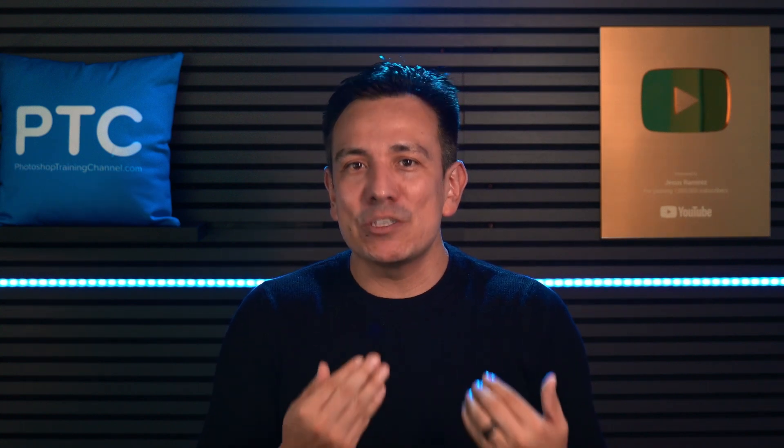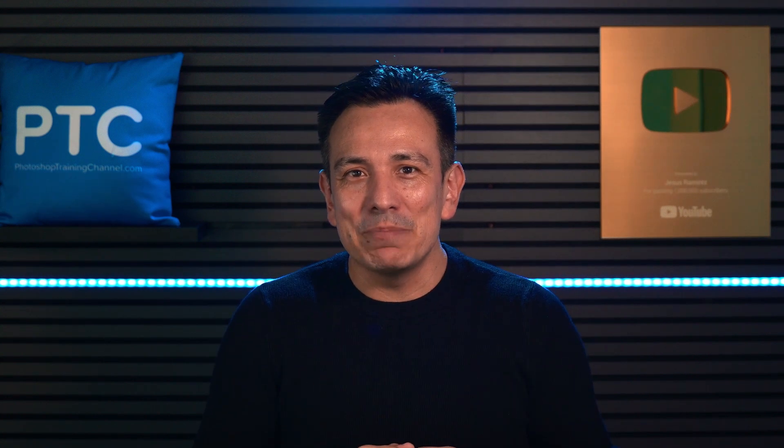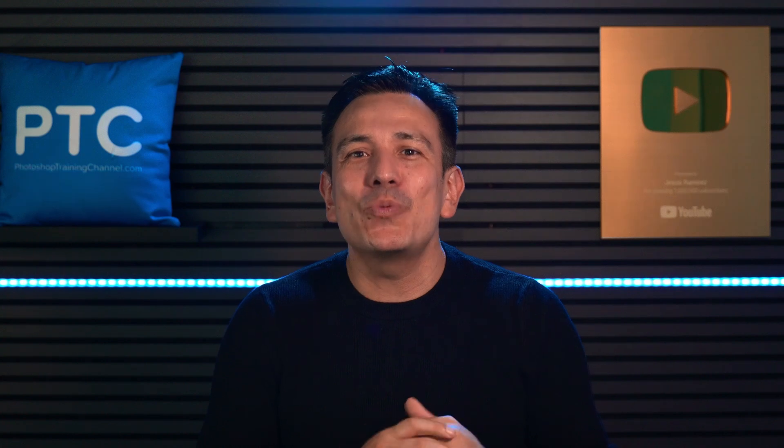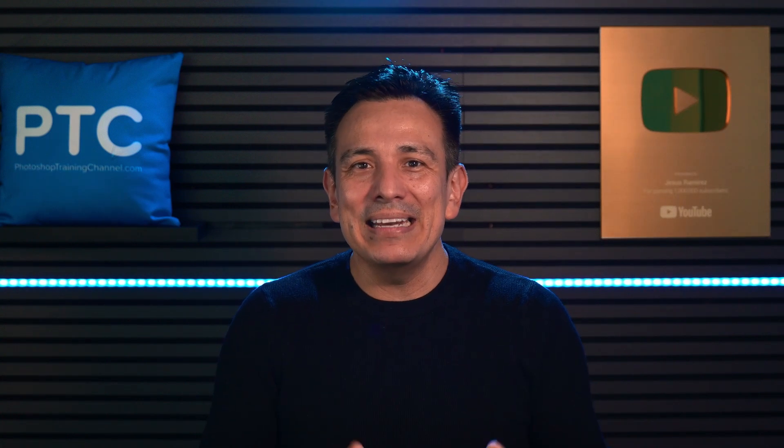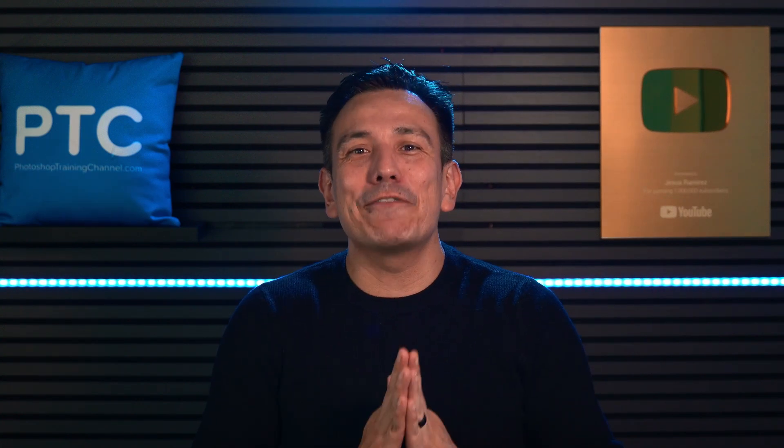We don't have time to cover everything Nano Banana can do, but I encourage you to experiment with it. Try any prompt that comes to mind. I'm sure you'll be surprised with what it can create. Again, I'm Jesus Ramirez. Thank you for watching.